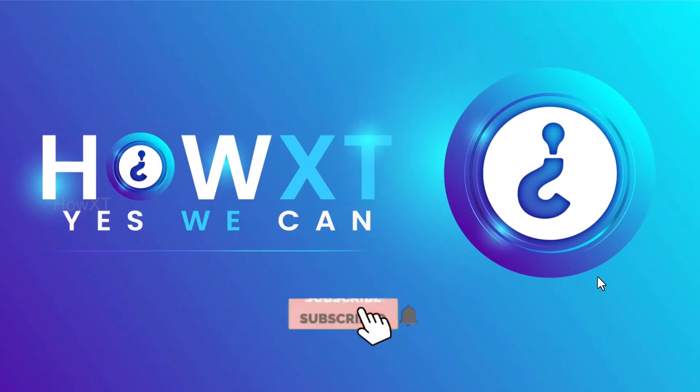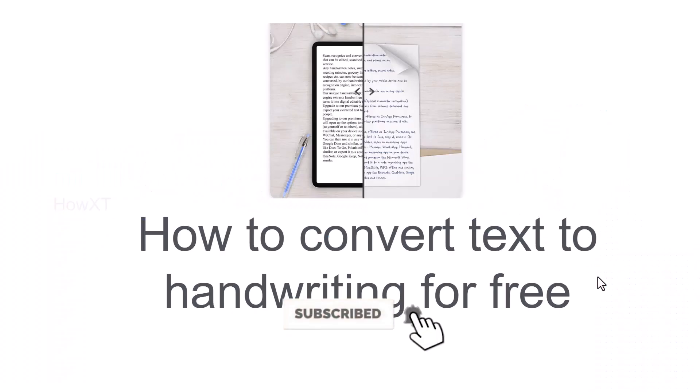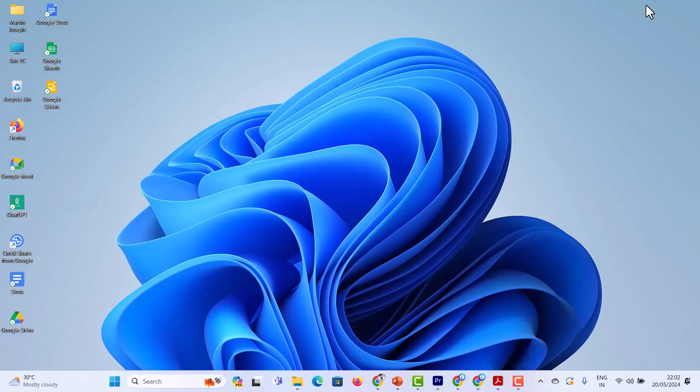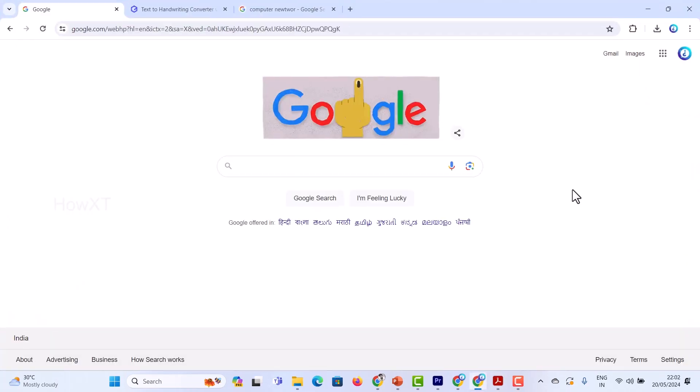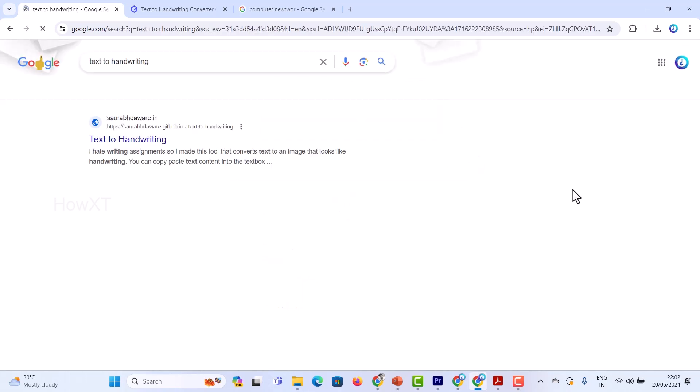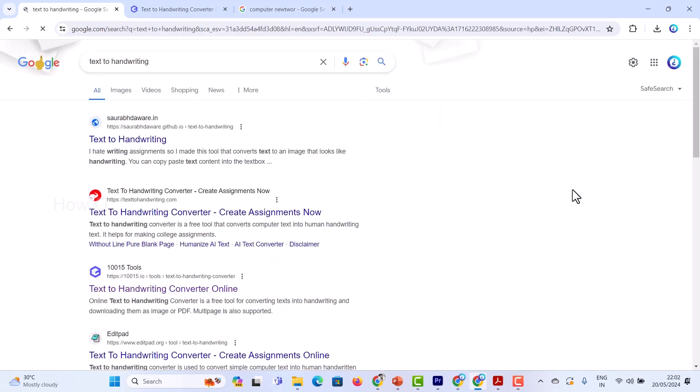Good day to everyone. Today I would like to share how to convert text to handwriting for free. Let me show you how to do that. From a laptop or desktop, I just open Chrome browser and type 'text to handwritten'. This is a simple and easy hack I want to share with you.